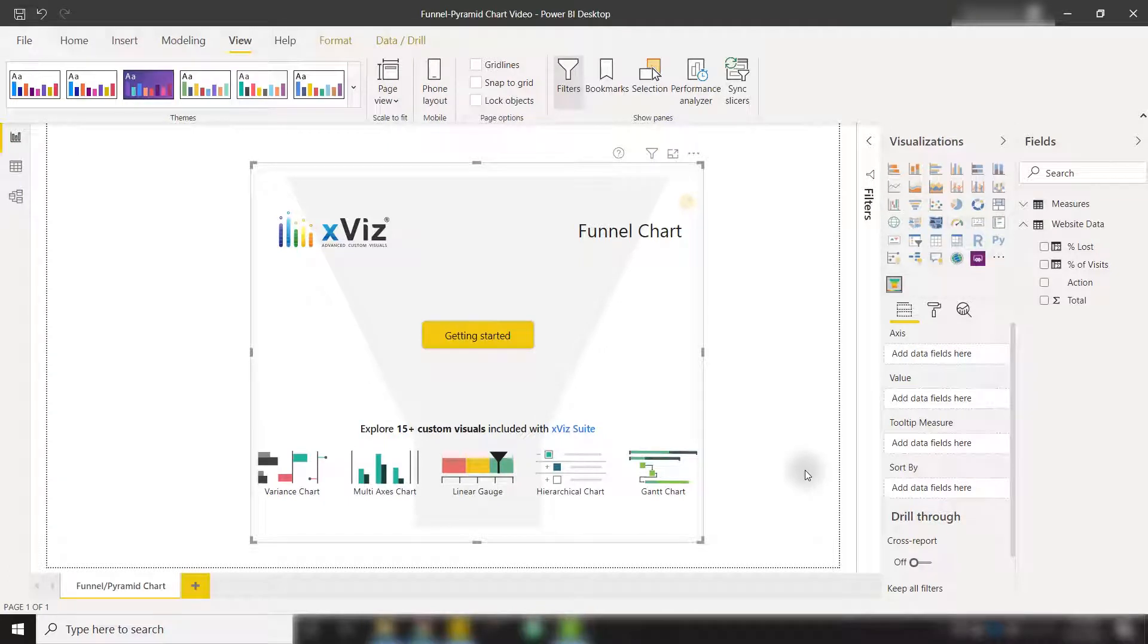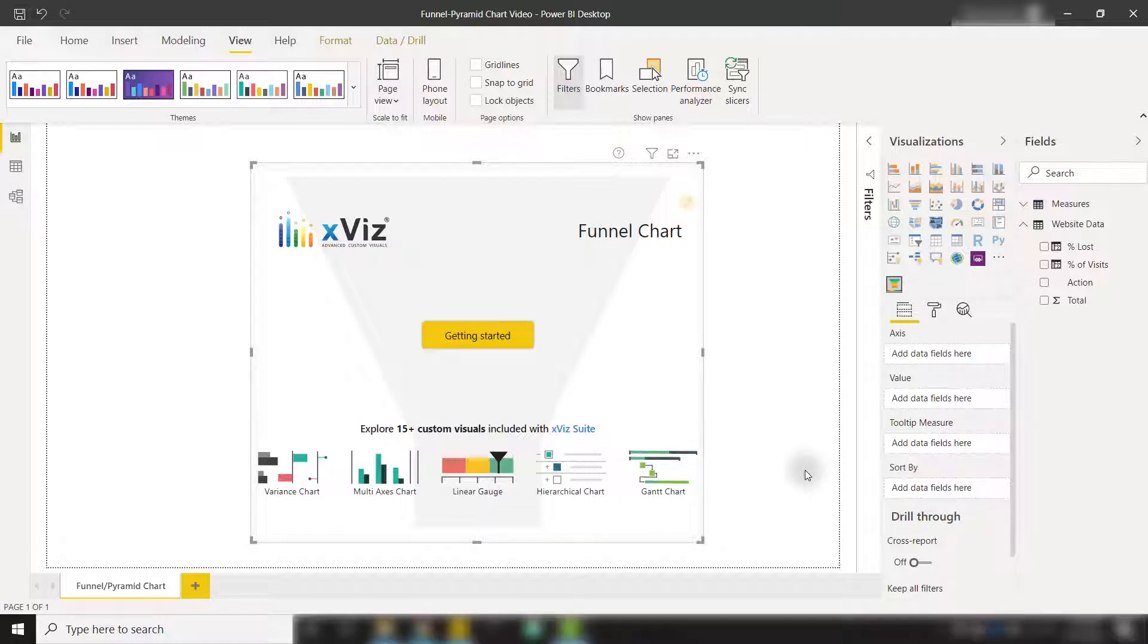In this video, we're going to discuss the funnel and pyramid chart custom visual from Xviz. We're actually going to look at some website sales data to understand our sales pipeline.